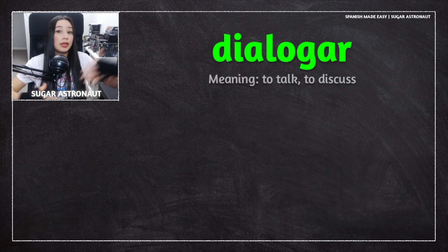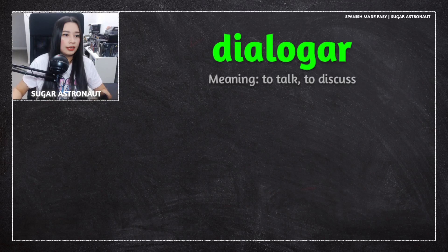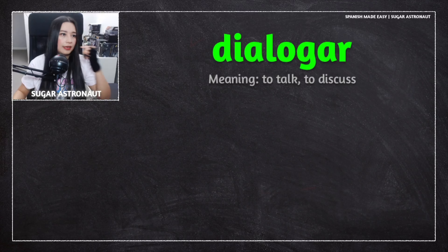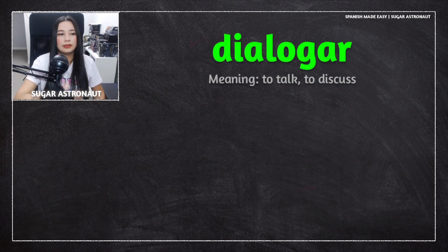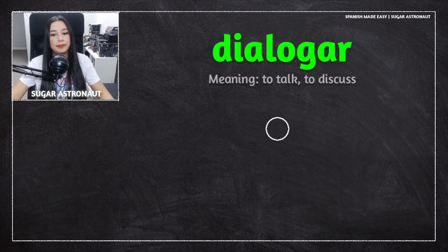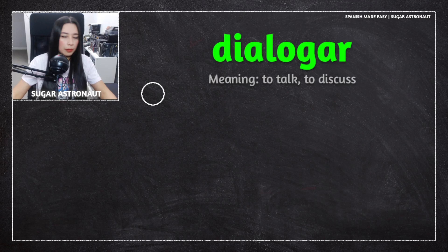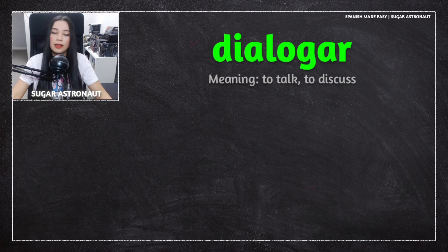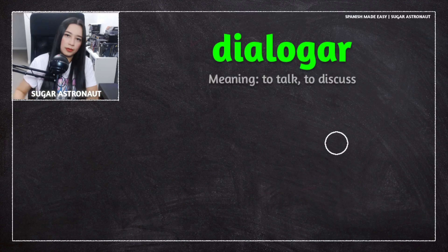Like in politics, this verb is used a lot. When you see interviews, you can hear this verb a lot on the news. It's a very formal verb. You can use it in informal situations as well, but you will hear this more in formal situations.